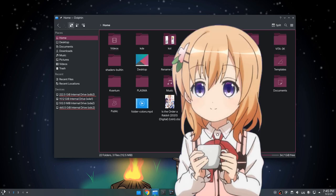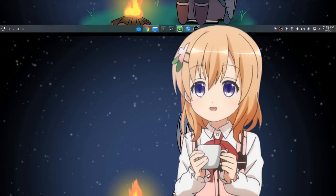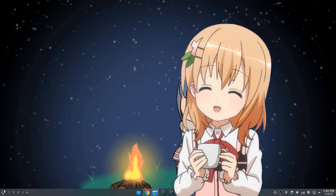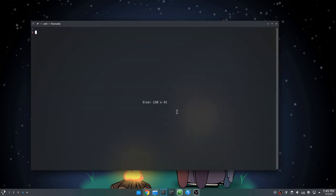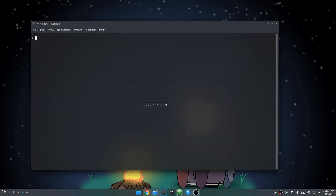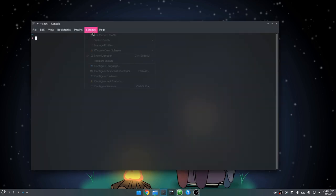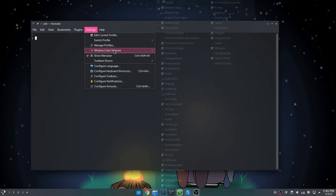Escape! Escape from the Plasma prison maybe? So, CTRL+SHIFT+M to bring the menu bar back! And then we go to Settings, and window color scheme.